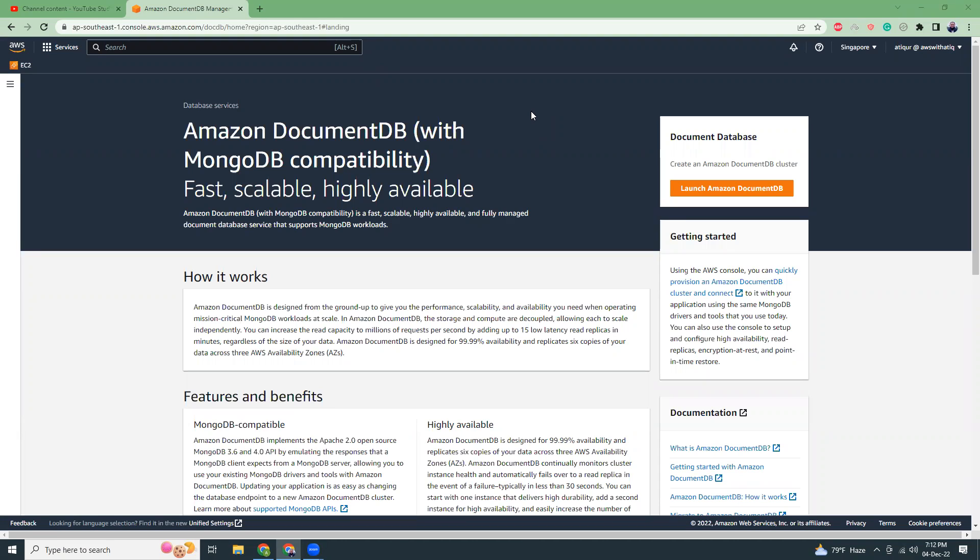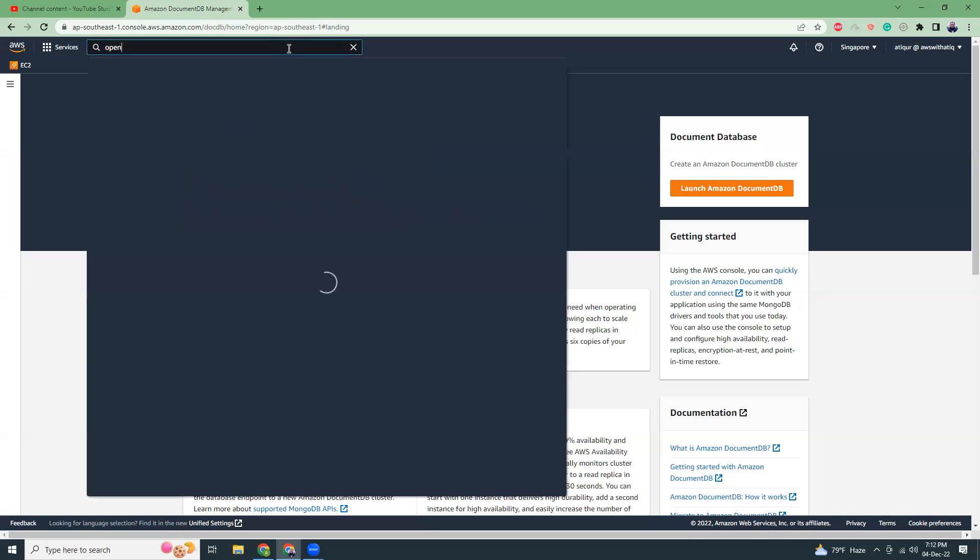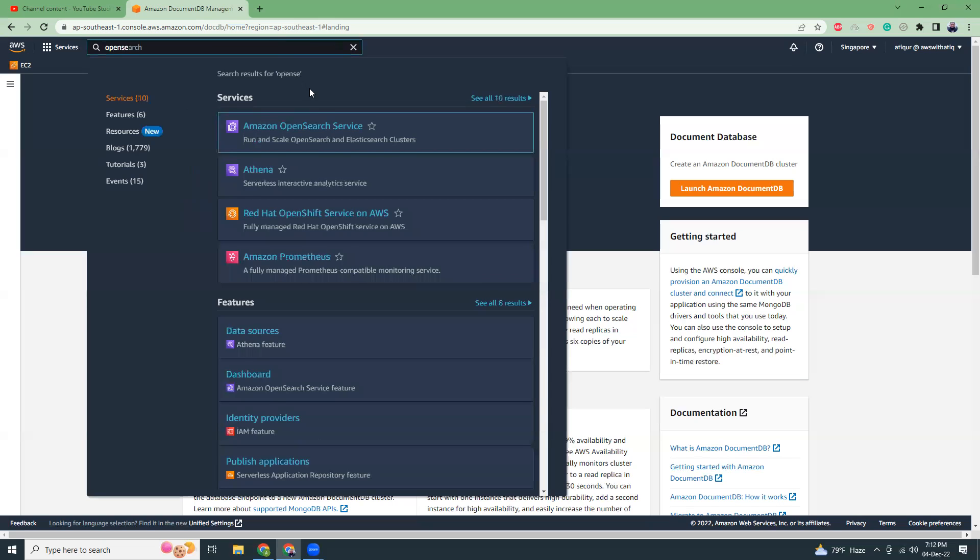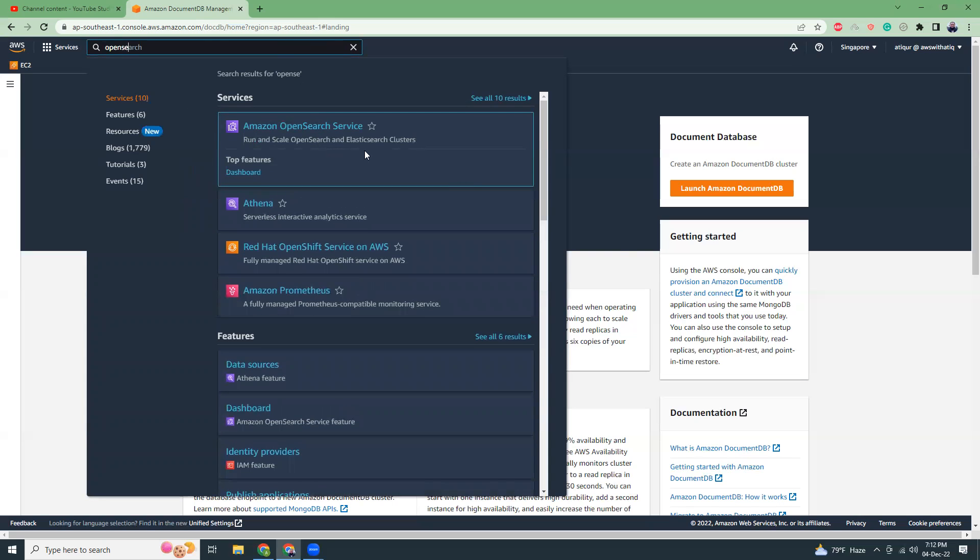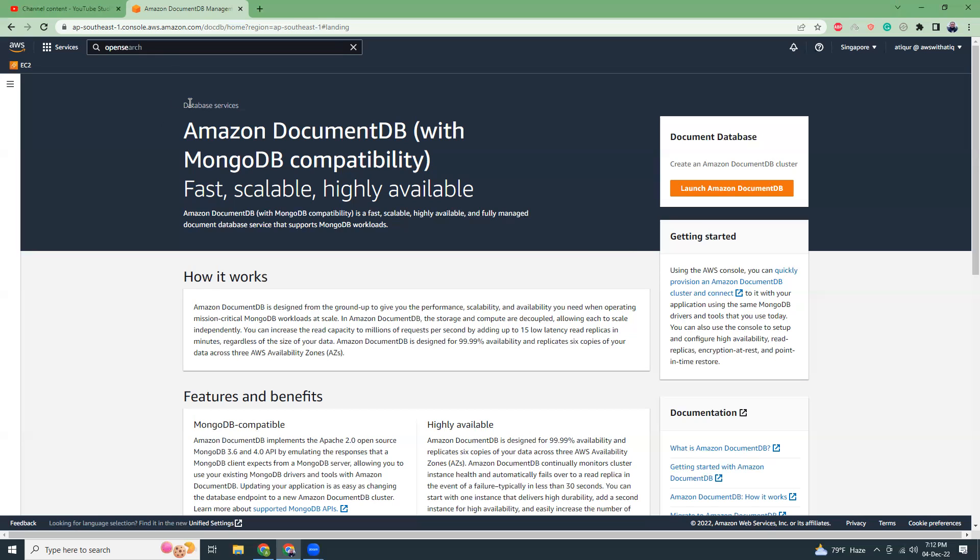It is exactly one-to-one compatible with MongoDB, just with different naming. Anything that you can run on core MongoDB, you can also run here. I think they've given it different naming because of licensing issues. Previously we had Elasticsearch but now it's called OpenSearch because of licensing issues. Similarly, DocumentDB is exactly MongoDB, just AWS managed.